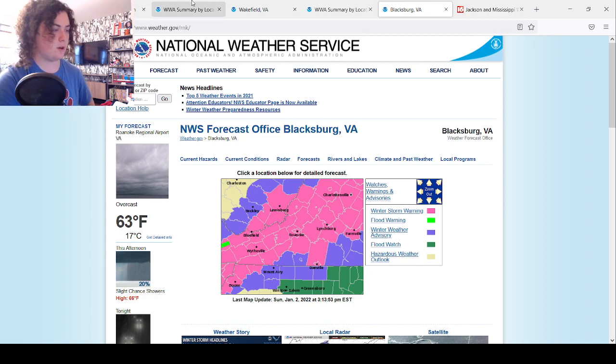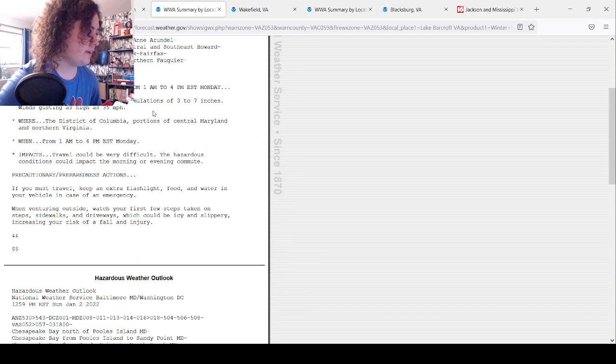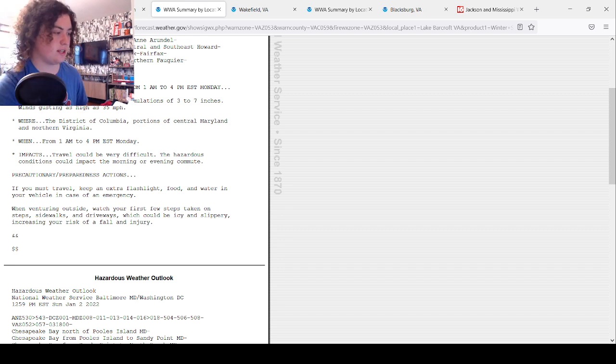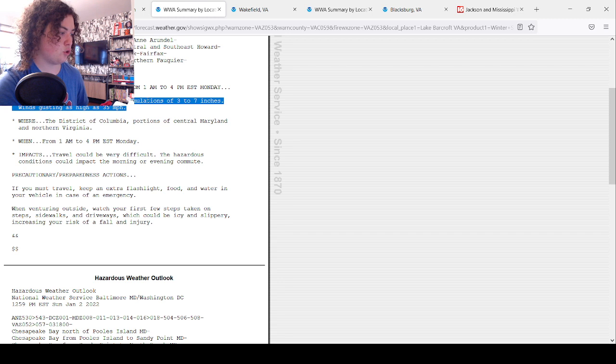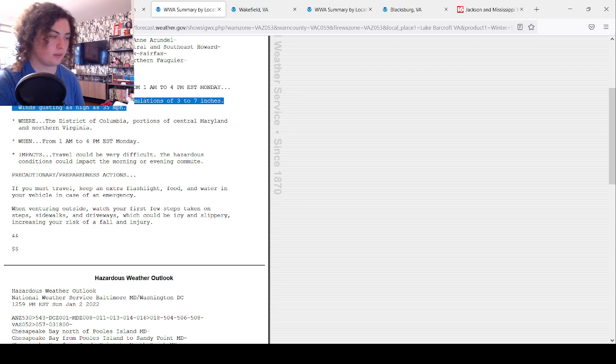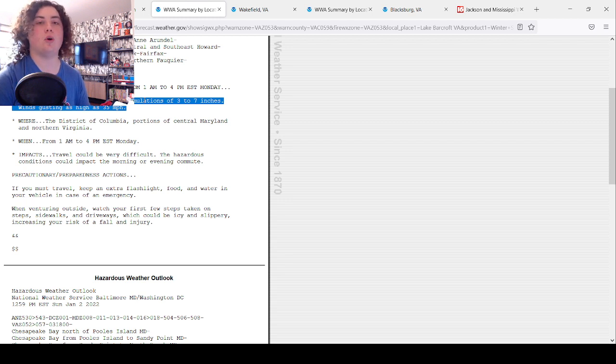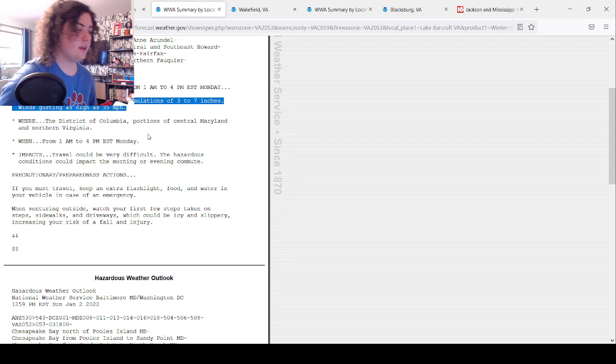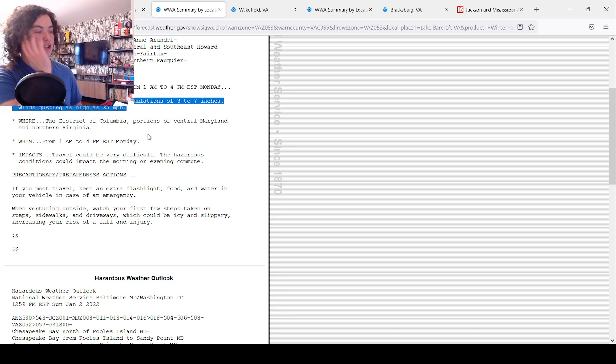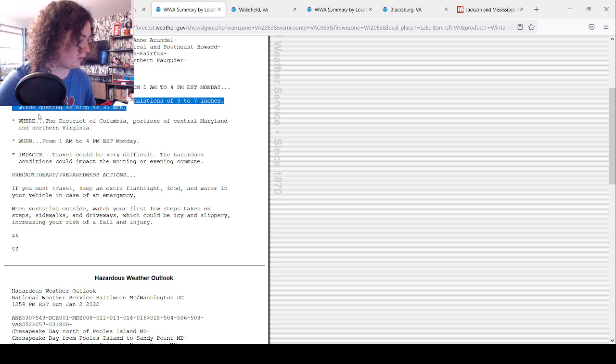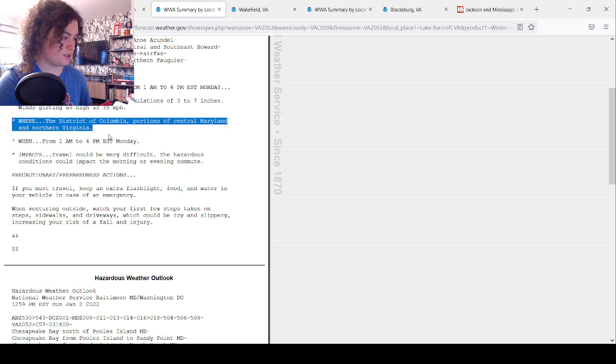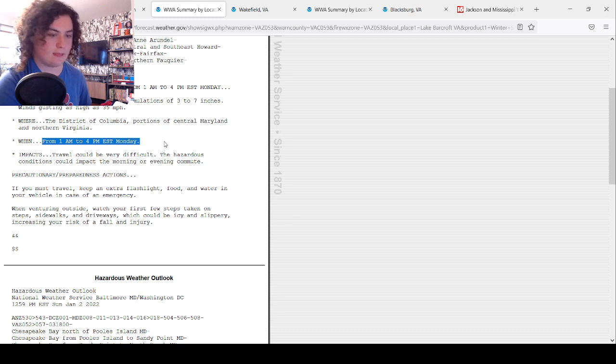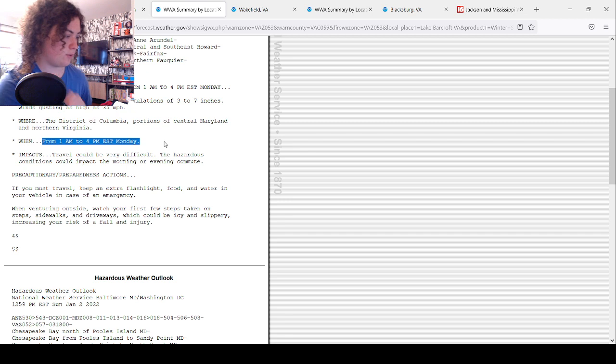We're going to start with the winter storm warning up near Washington D.C. Heavy snow is expected. Total snow accumulation of 3 to 7 inches, wind gusting as high as 35 miles per hour. In the District of Columbia, portions of central Maryland and northern Virginia, it's from 1 a.m. to 4 p.m. Monday, so it's going to last for 15 hours. In those 15 hours, you're going to get 3 to 7 inches of snow, according to NWS.